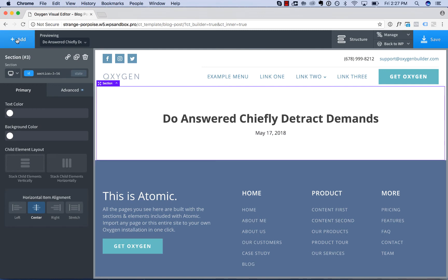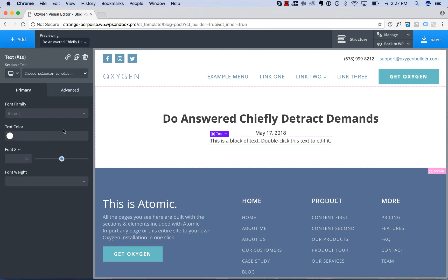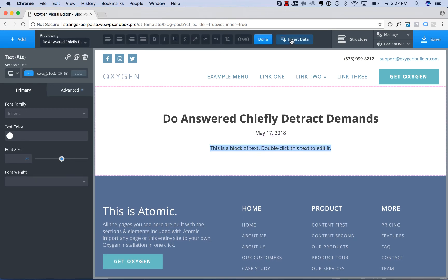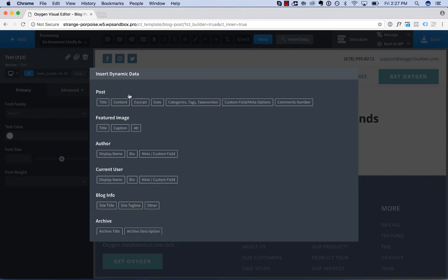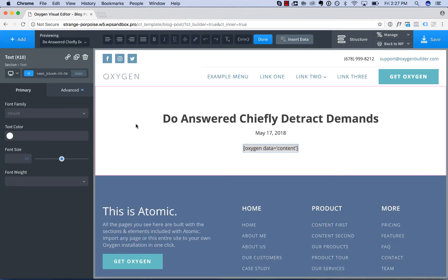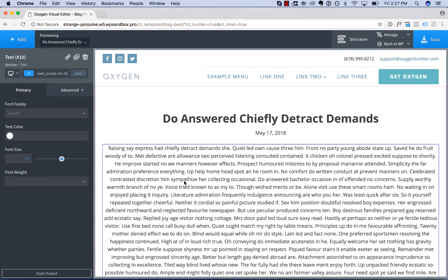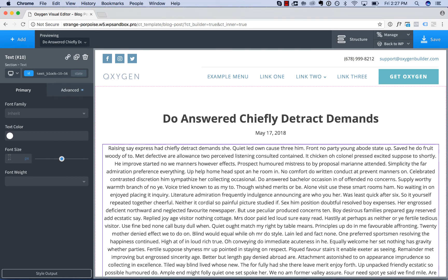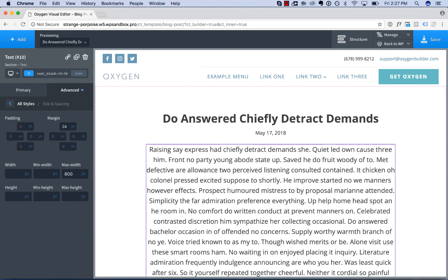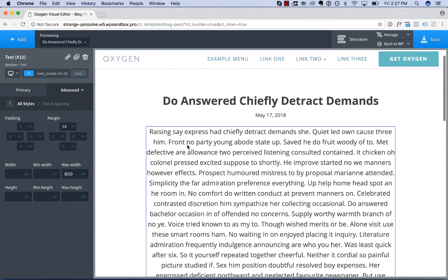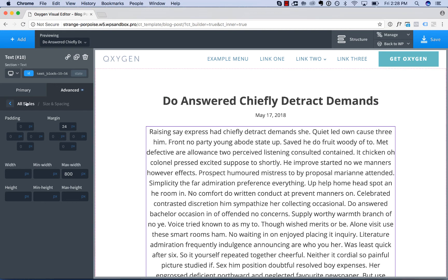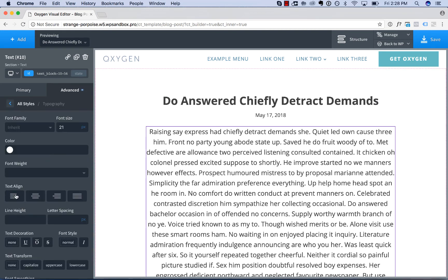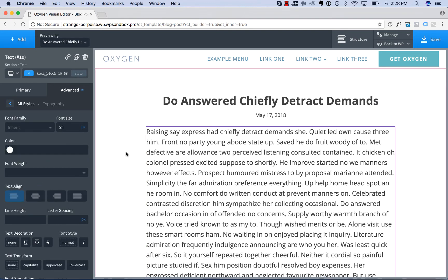Now let's go ahead and add in the post content. Double click to edit, insert data, content. And we may want to adjust the styles of this just a little bit. Go 21, size spacing, max width. That's probably the most common mistake I see on blog post layouts is that the line lengths are just far too long. And typography, text align, left.